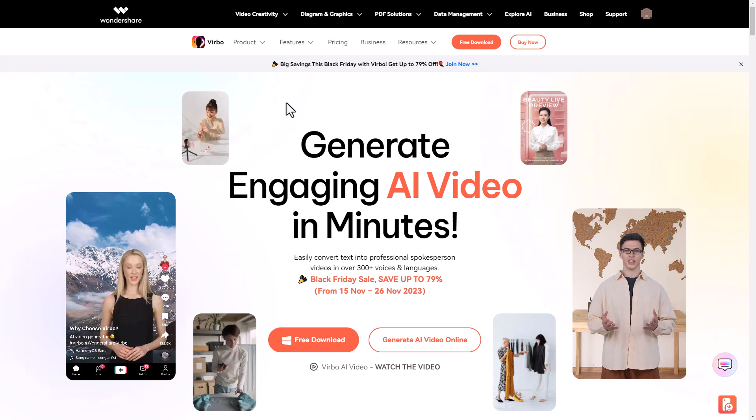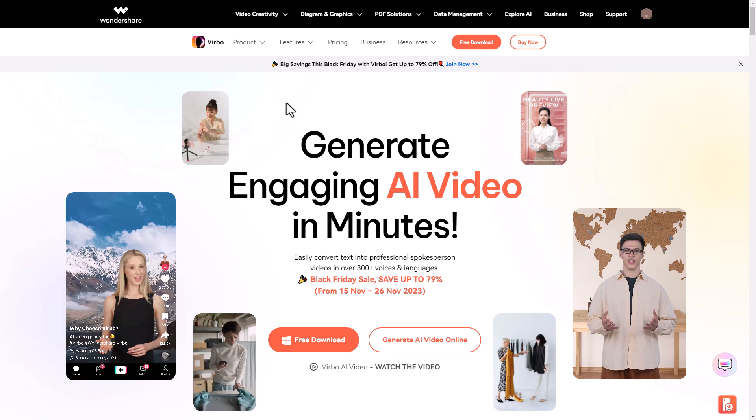So Vrbo is software created by Wondershare and it allows you to make AI avatar videos just from text. It is text to video with a speaking person.